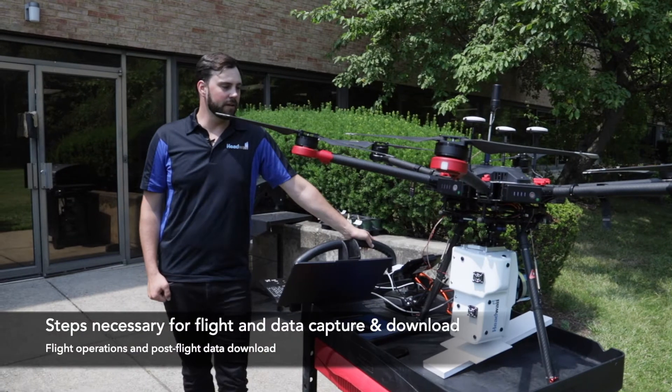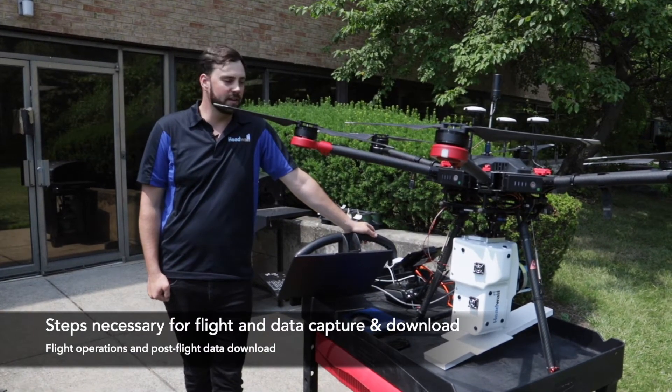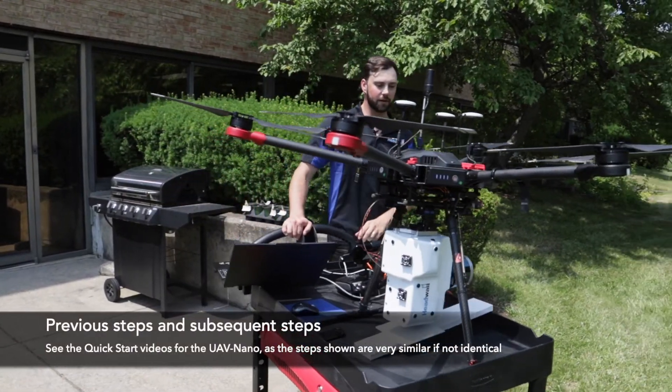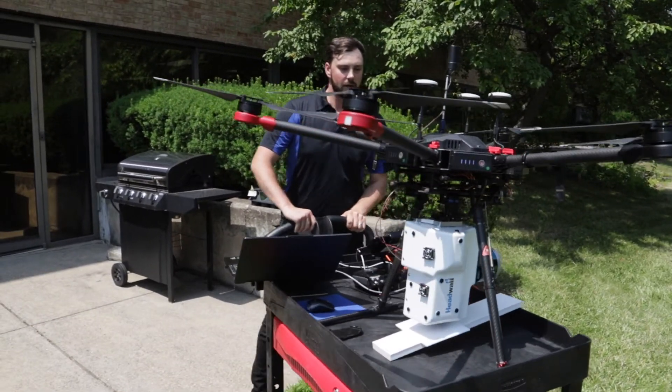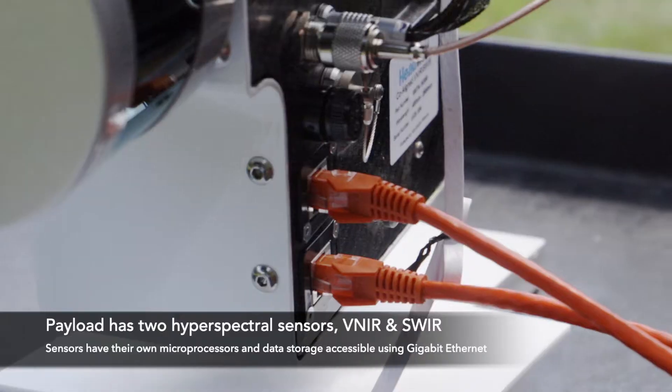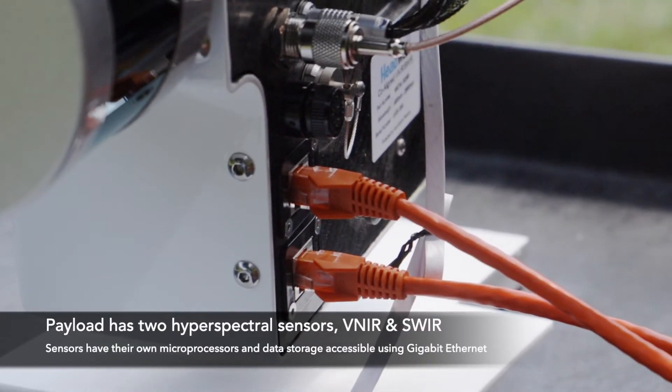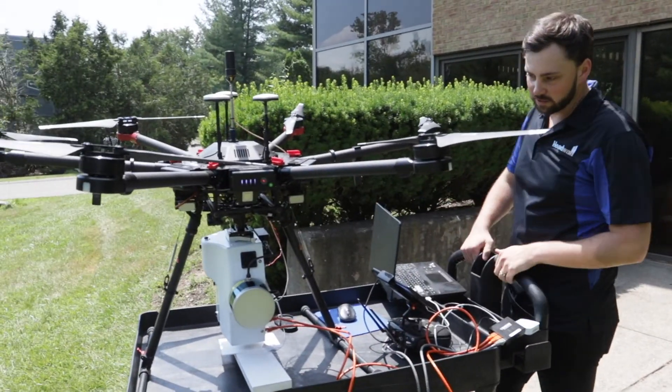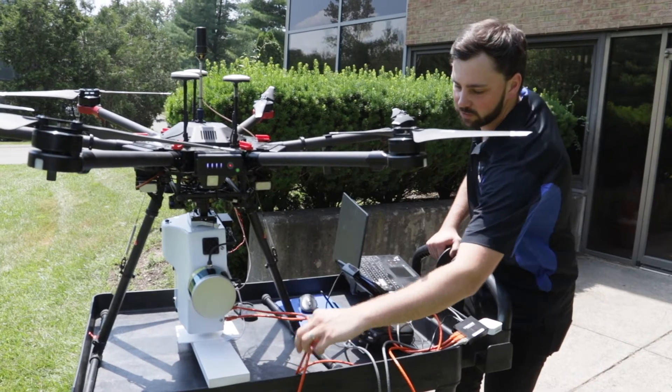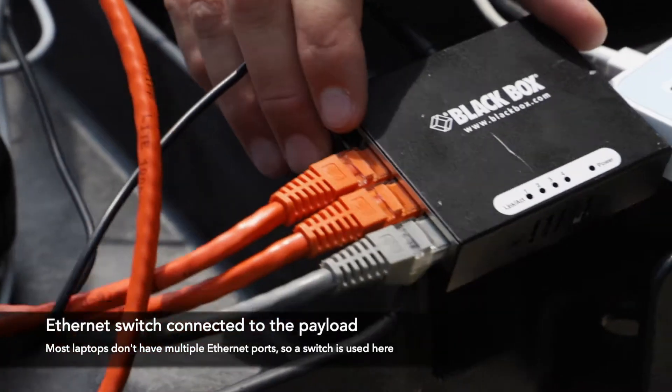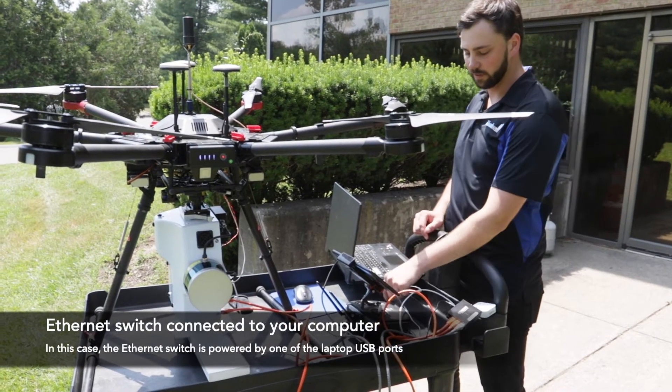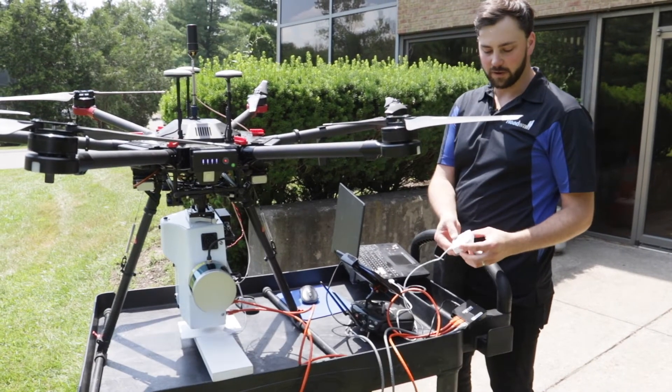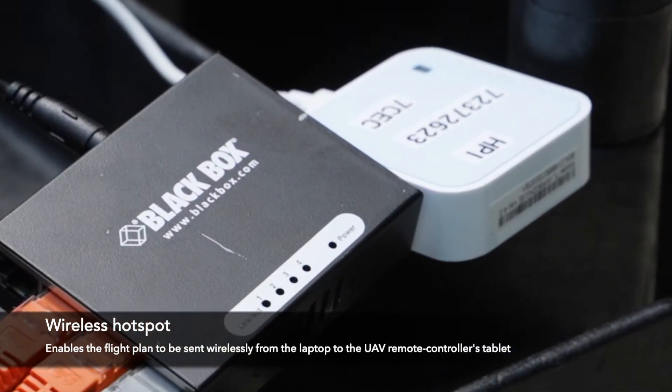Today we're going to be doing a demonstration flight with the Headwall co-aligned sensor that is also equipped with a Puck Lite lidar on the back. This is a hard mount system attached to the DJI M600. First things you notice is we have two ethernet cables coming out of the sensor, one for the SWIR and one for the VNIR. There are two sensors embodied in this white enclosure. The two ethernet ports go into this black box ethernet switch, and then we have one gray cable coming from the switch into my computer, which is being powered via USB.